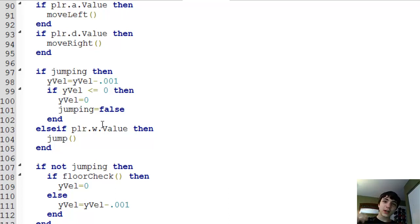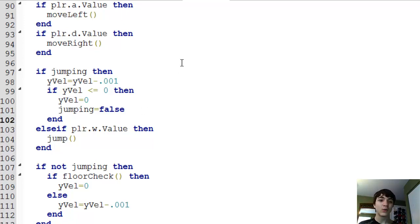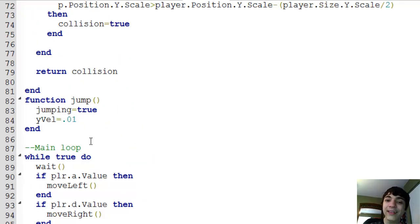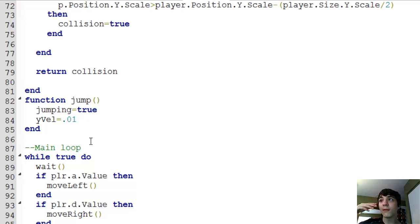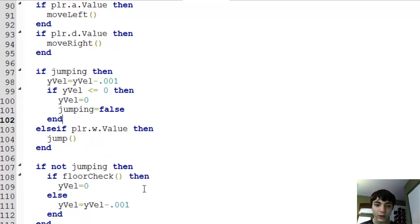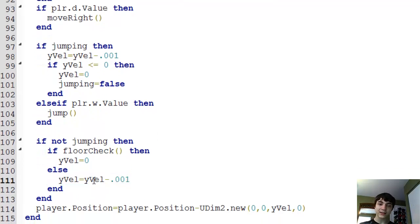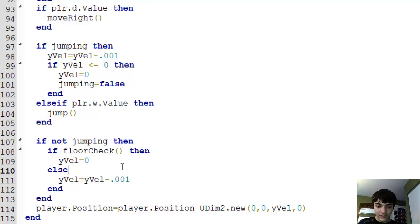What I want to do is make sure that our player cannot go down faster than he can go up. So, when we initially jump, what is his speed? 0.01. We want that to be the maximum speed downward, meaning negative 0.01 will be the minimum speed he can go downward, or maximum speed he can go downward.